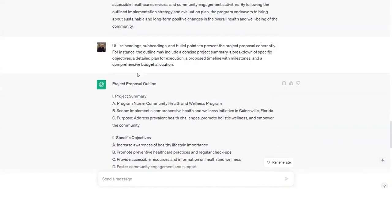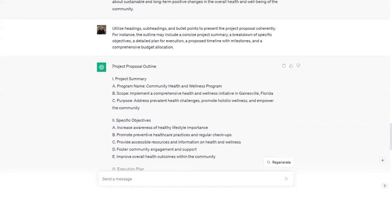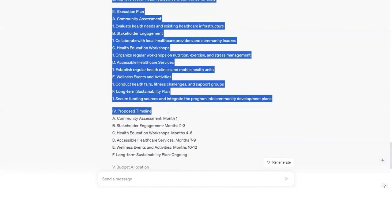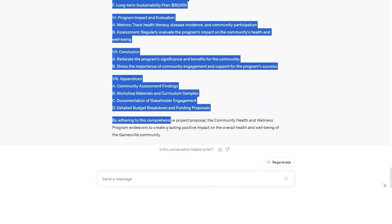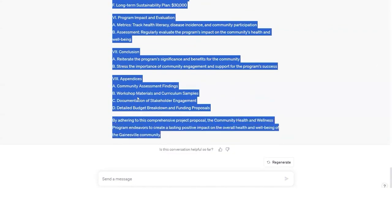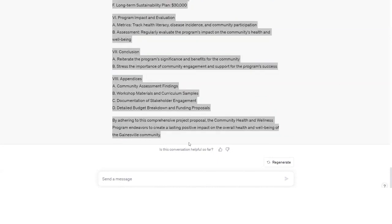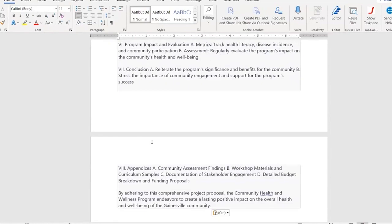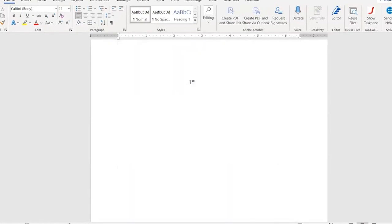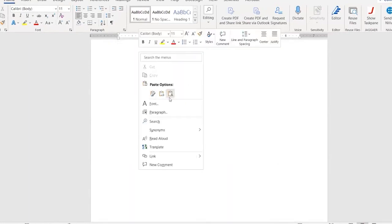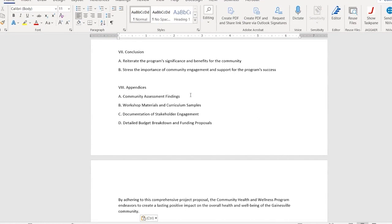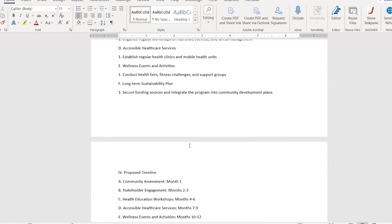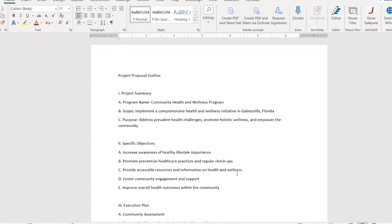Finally, copy, and then paste—going to paste it without the formatting—into your preferred word processor like Microsoft Word. And there you go. You have a project proposal outline, which you can then utilize to develop the full project proposal.